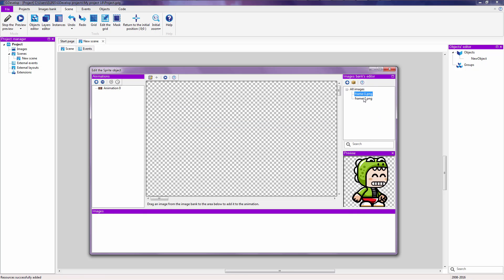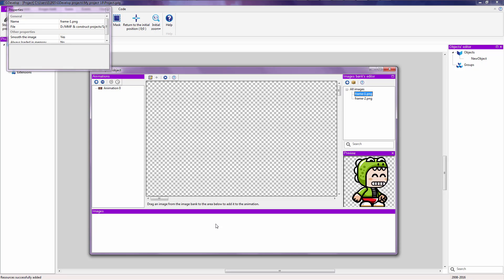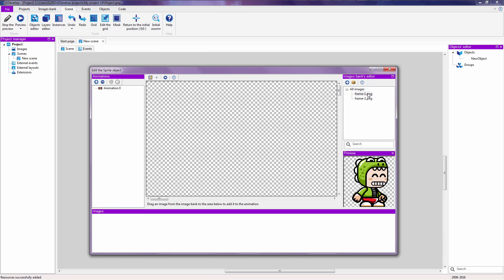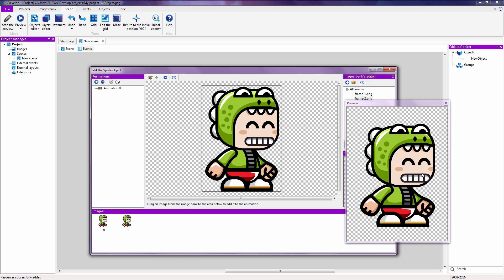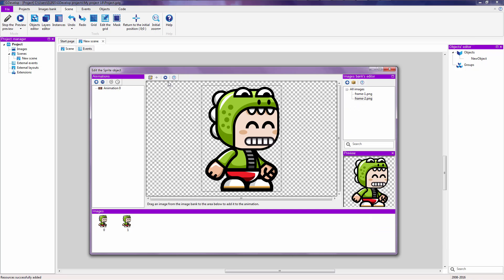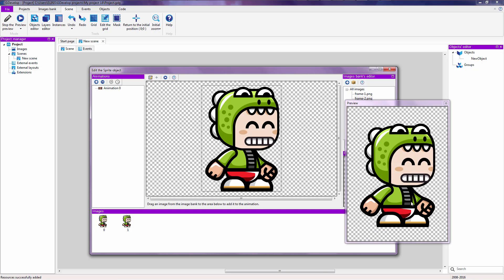We are going to select this and drag it into our frame — sometimes it gets a little sticky. Then we are going to drag the second one into our frame, so now we have both of these. You can preview your animation by clicking on the preview button right here, and as you can see it is really slow and it does not loop. You can see that it does not loop after the player is kind of squatting.